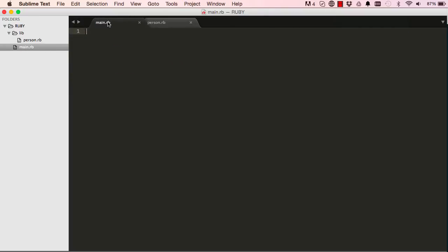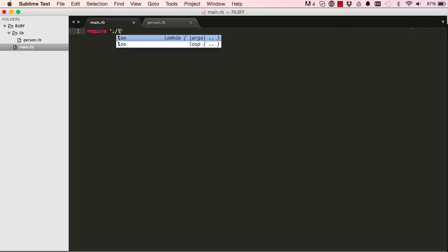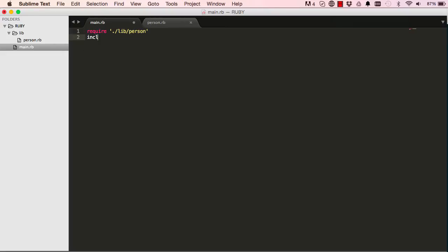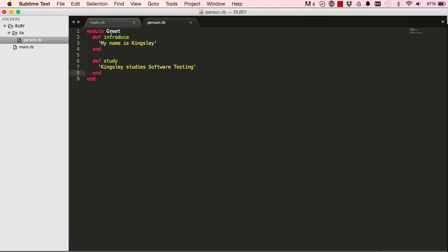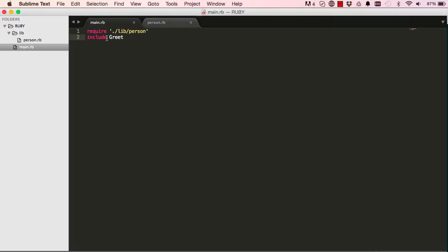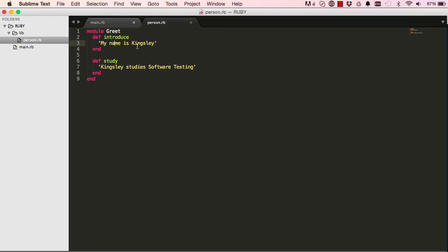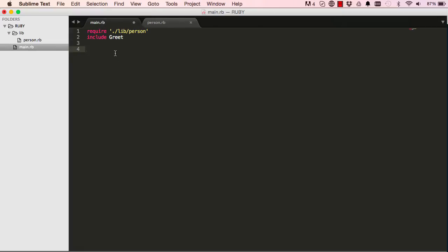So let's say we have main.rb and we want to use our files from our module. First we require the file that that module is created in and then we include the actual module within our main.rb. So this is you know just bringing this in, this is how Rails work. And now that we've done that we want to use these methods, call the methods.